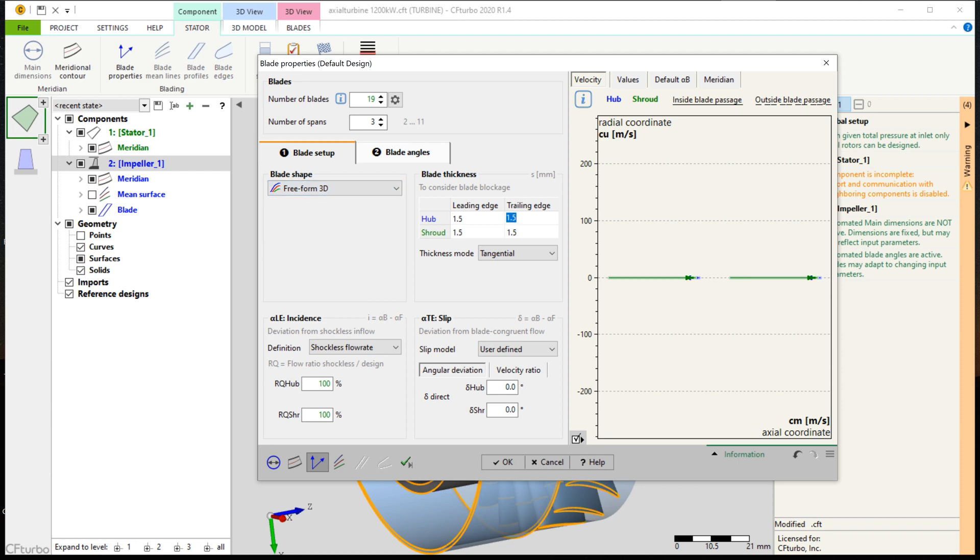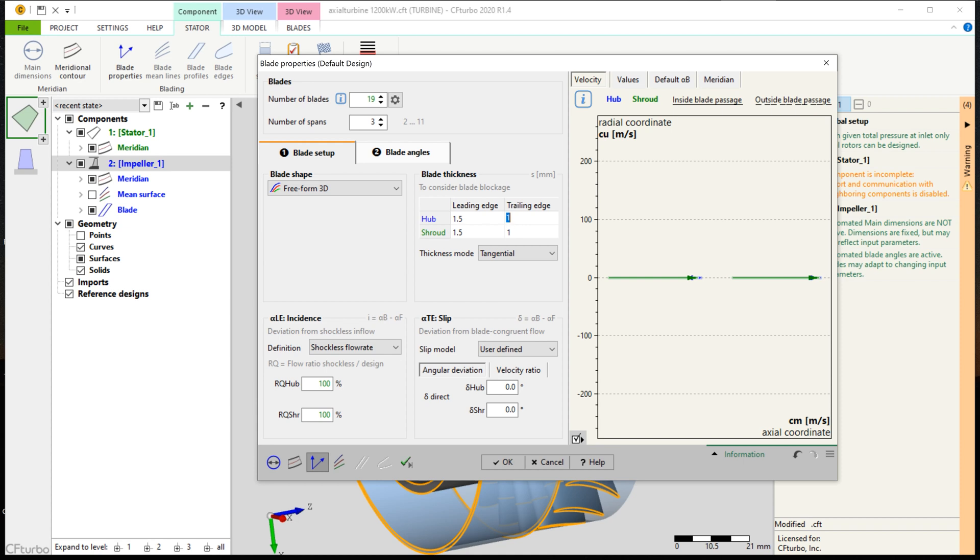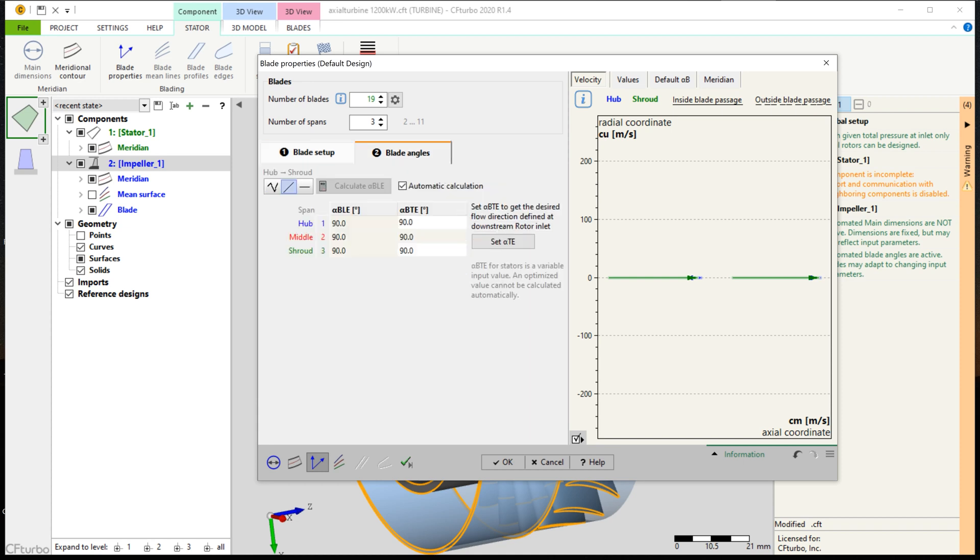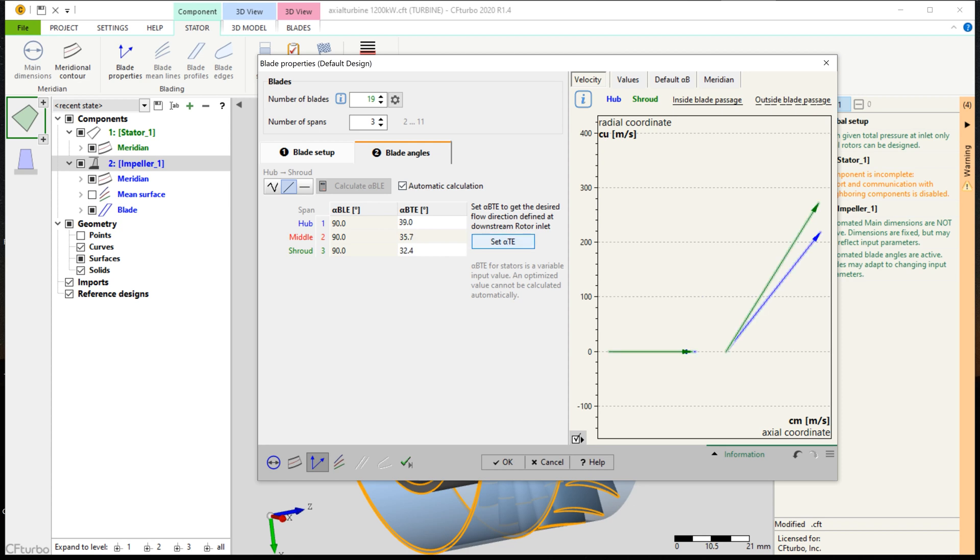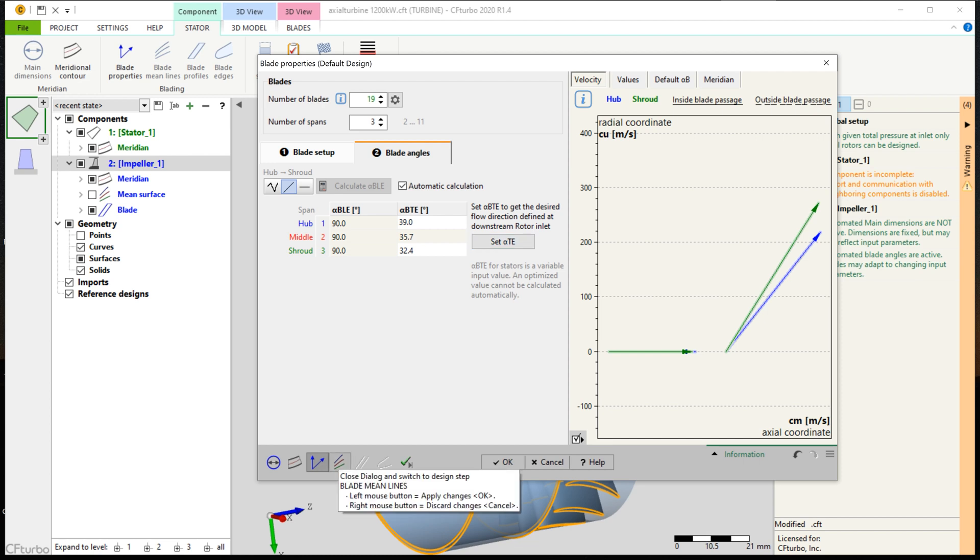The nozzle blade angles on leading and trailing edges can be set manually by the user on every span. Or, the trailing edge blade angle can be computed based on inlet data of the rotor. For this, use the button Set Alpha TE. On the right side of the window, we have a graphical and numerical representation of the velocity triangles and the slip factor correlation diagram, among others.